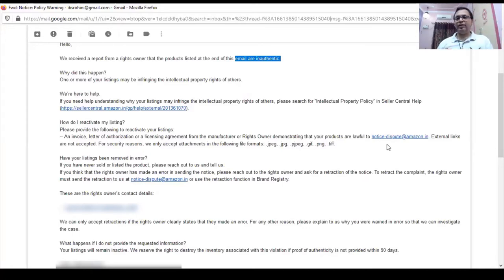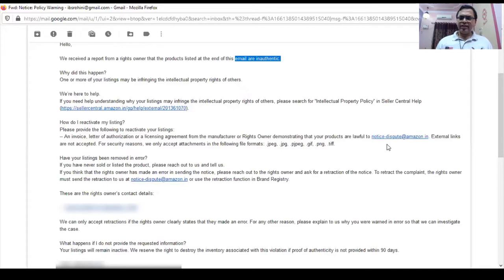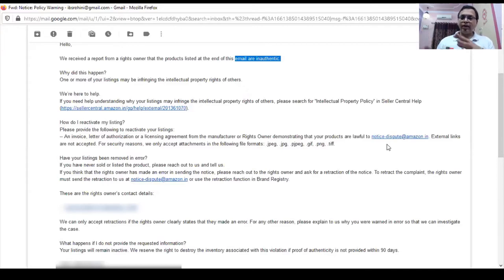After that, you can create your POA mentioning the root cause of why this happened, what actions you have already taken such as deleting the listing, getting the retraction done, and your future action plan stating that a similar situation will not arise in the future. This way you can get this complaint settled.